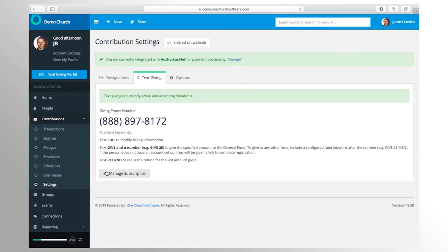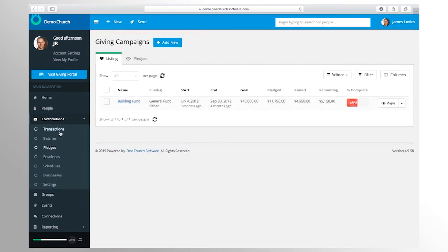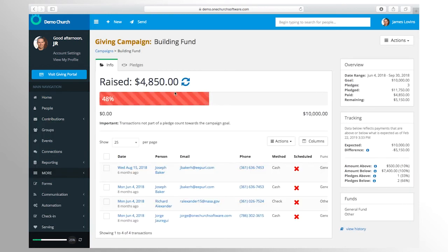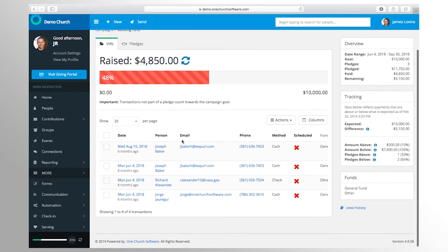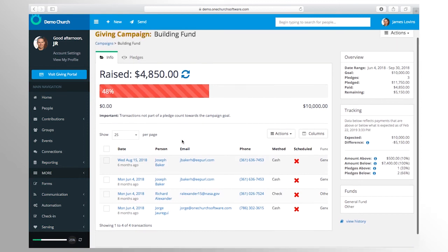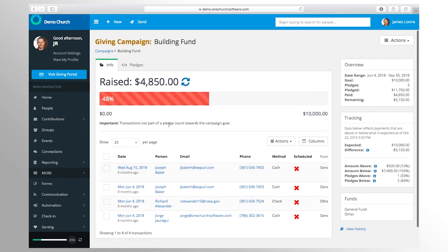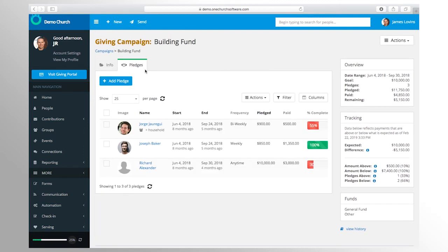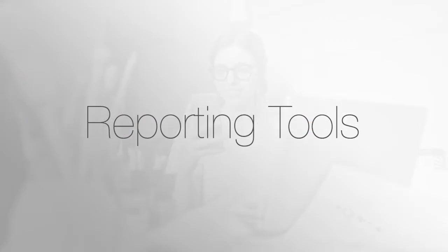With One Church software's financial tools, your leadership also has access to a giving pledge management system with easily accessible reporting to tell if you are currently ahead or behind for a particular campaign. And these are just some of the features in our financial suite.